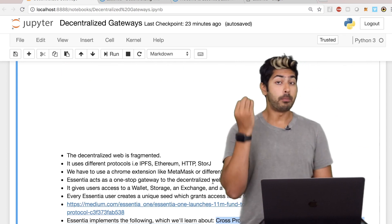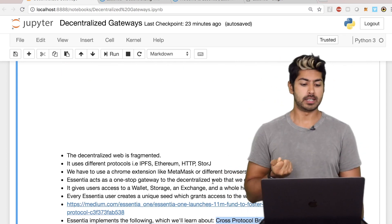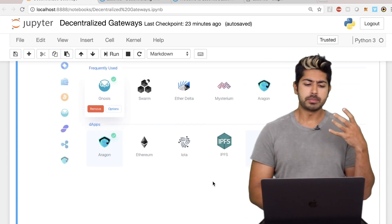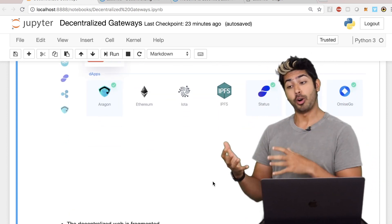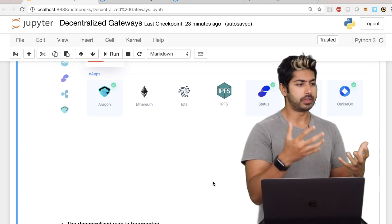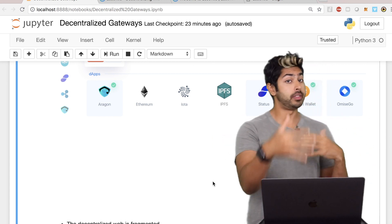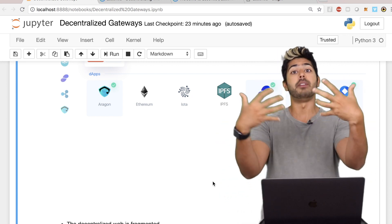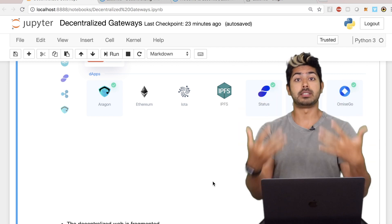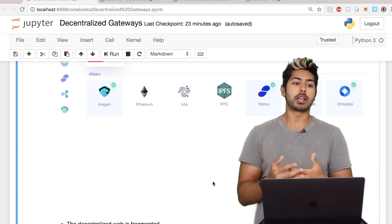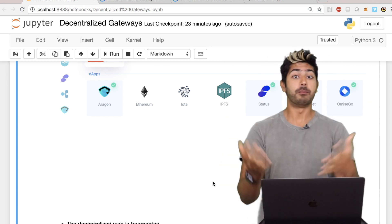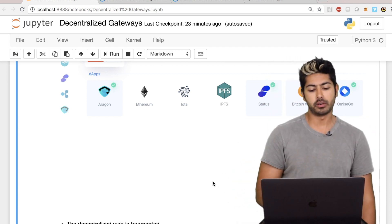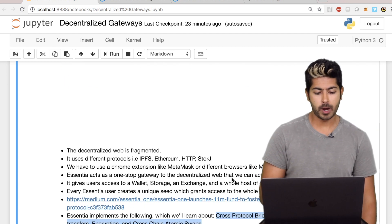The decentralized web is fragmented — there are so many different protocols out there. Just because there are many different protocols doesn't mean one is better than another; there should be a way to combine all of them. We're talking about not just developers or enthusiasts using this, but grandmas, grandpas, and people who are not familiar with technology being able to access these services. Essentia really does that in a great way.